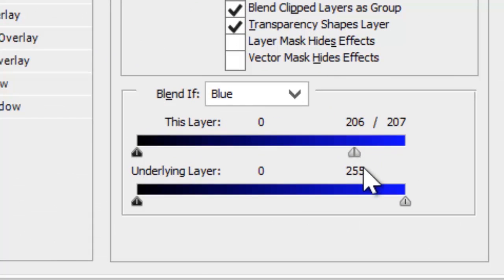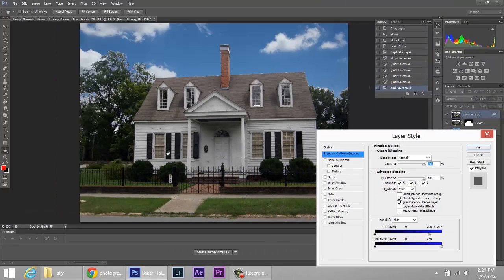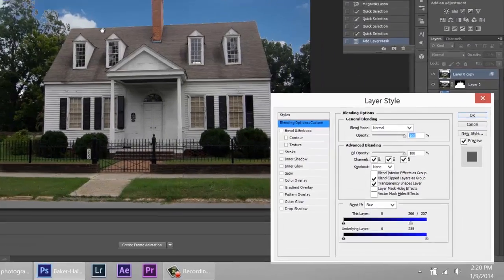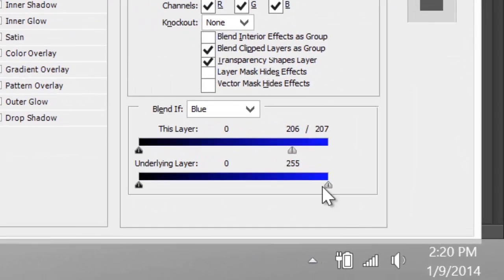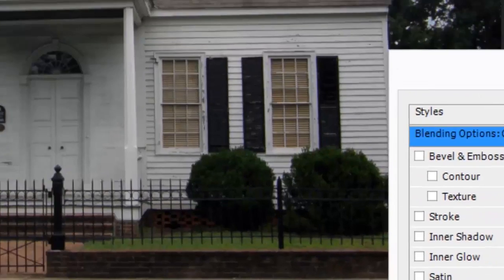Hit alt and click on that little tab there. Once you do that, you can take that left, the left tab and bring that out a little bit. And when you're doing that, you will be able to start seeing the fringe going away.